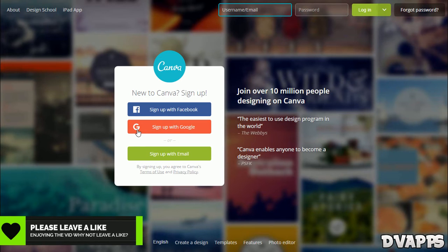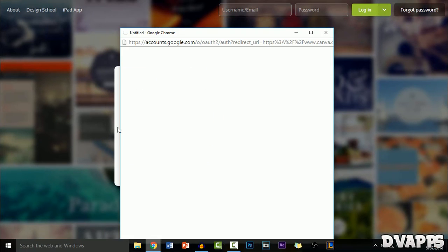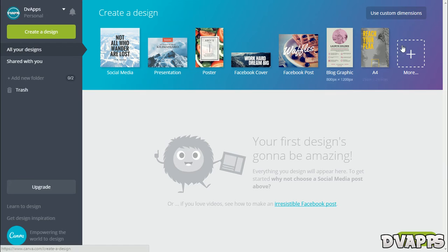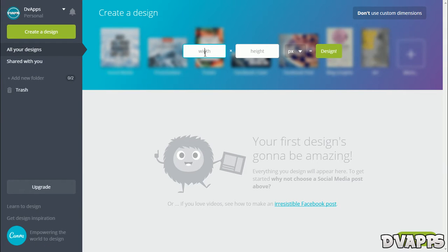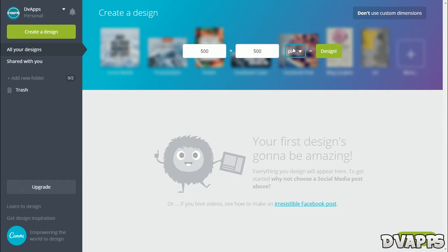Click on sign up with Google or Facebook, or you can sign up with your email. I'll just sign up with Google. Now you want to click on use custom dimensions. For the width, type in 500, and for the height also 500. Make sure that it's on pixels, and then click on design.